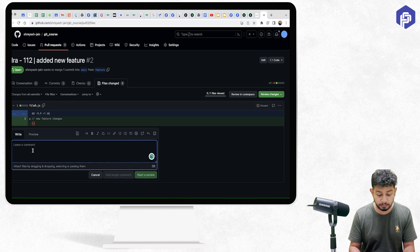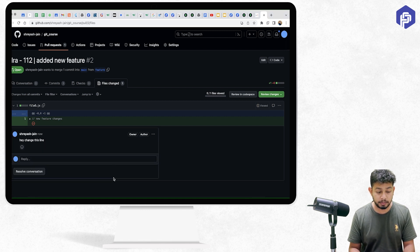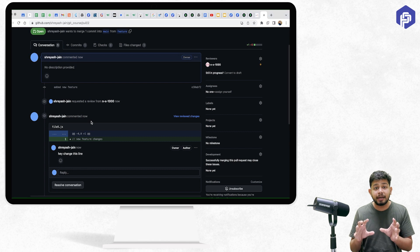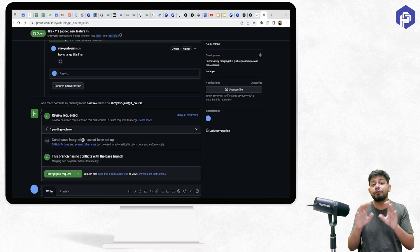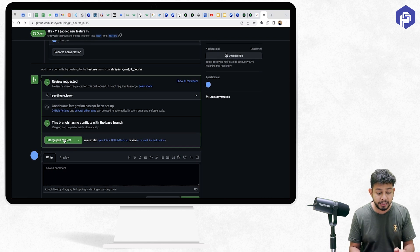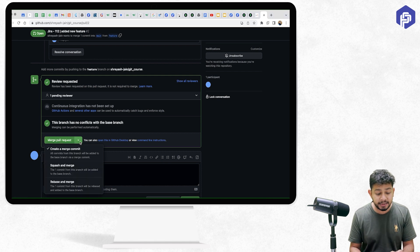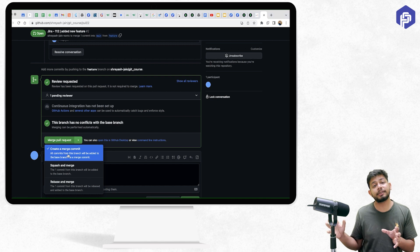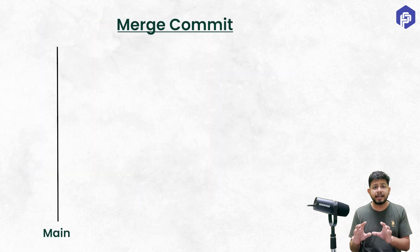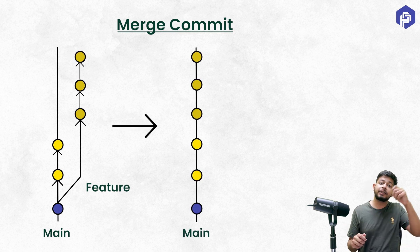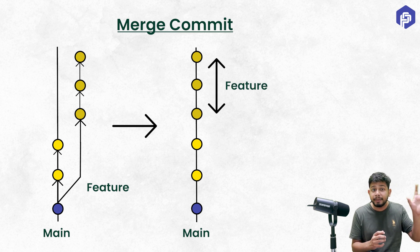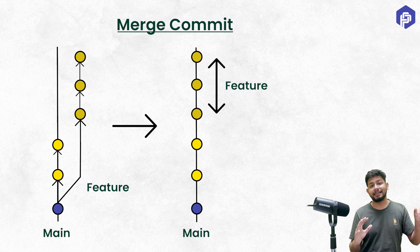Once the pull request is created, people can review the code and add comments. After it gets approved by the manager or teammates, I can merge it directly from GitHub into the main branch. There are three merge options. The first is 'Create a merge commit', which brings all the commits from the feature branch directly into main, so main has the history of both branches.